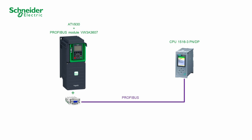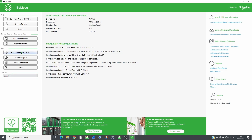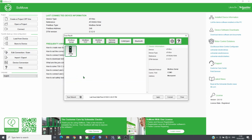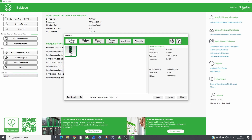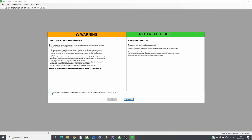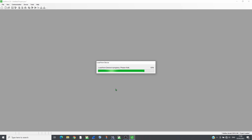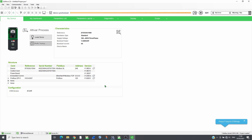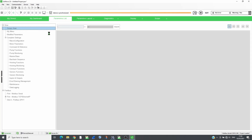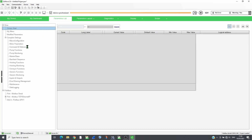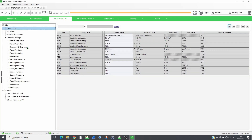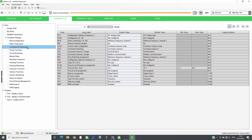Open SoMove and connect to the drive which has VW3A3607 plugged in. Set the reference and command channels to the communication module.